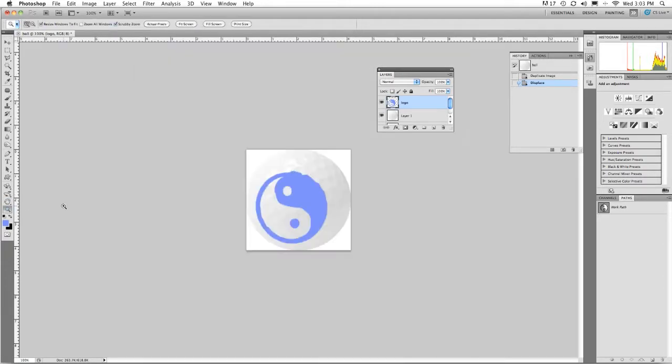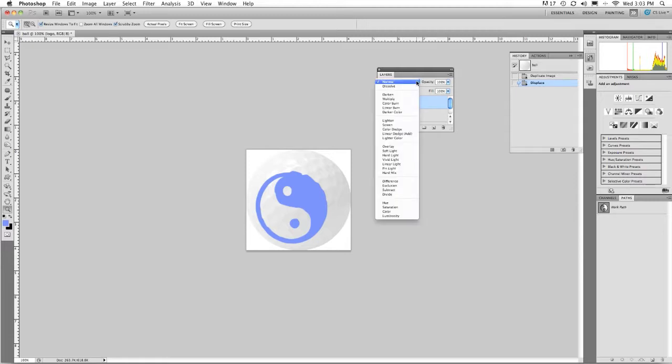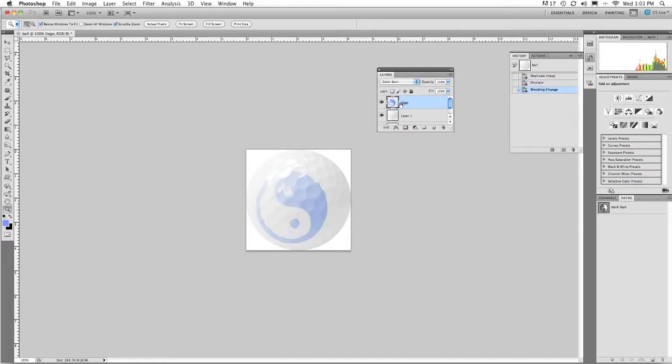Then what we're going to need to do is go in and put in a nice blend mode, such as color burn. And all of a sudden we have a design that looks as if it's printed.